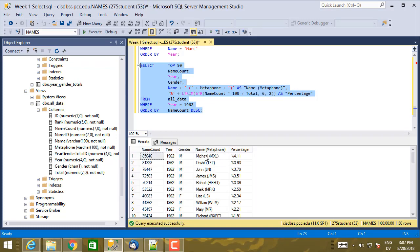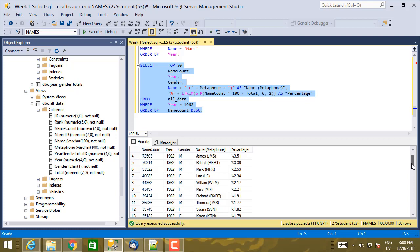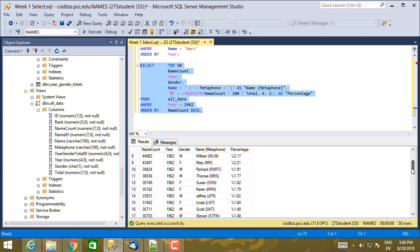So here are the most popular names from 1962, for babies born in 1962. And I see Michael, David, John, James, Robert, and Mark are the most popular names for boy babies. And then Lisa, Mary, Susan, Karen, Linda, and so on, are the most popular names for girl babies.